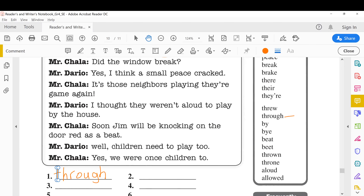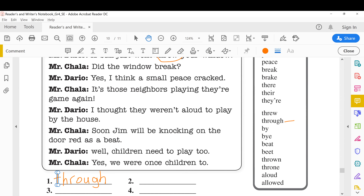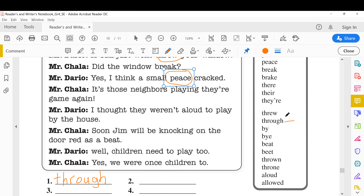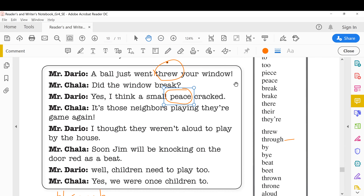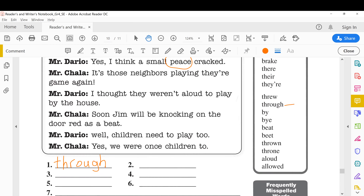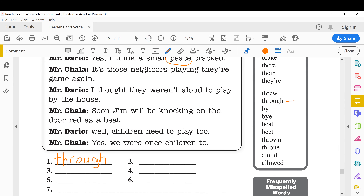'Mr. Chukala, did the window break?' 'Mr. Mario, yes, I think a small piece cracked.' The second error: 'peace' here means the opposite of war — but that doesn't fit. The keyword is 'small' and 'cracked,' and we're talking about a window. So we need 'piece' as in a small part, like a piece of cake. We write 'piece' for number two.